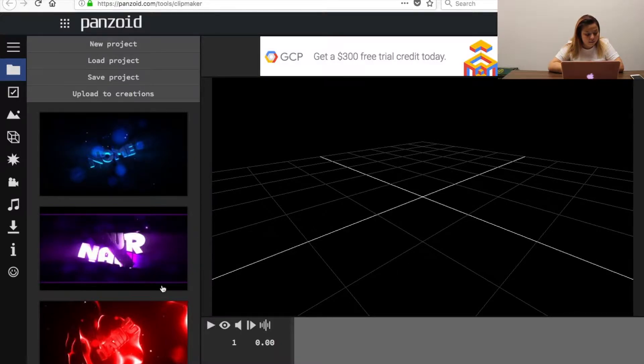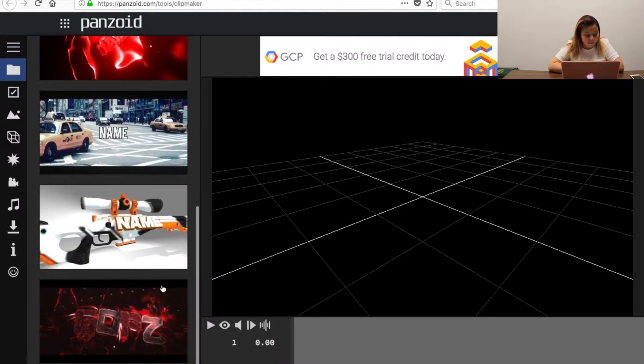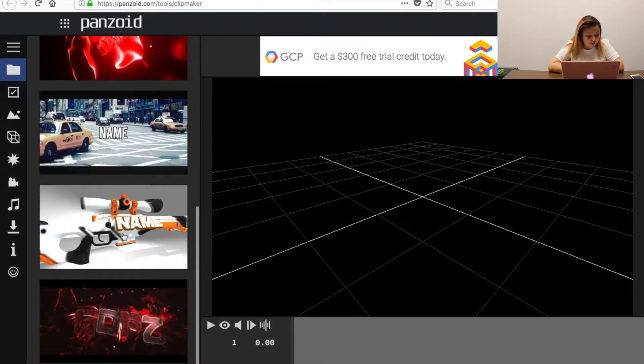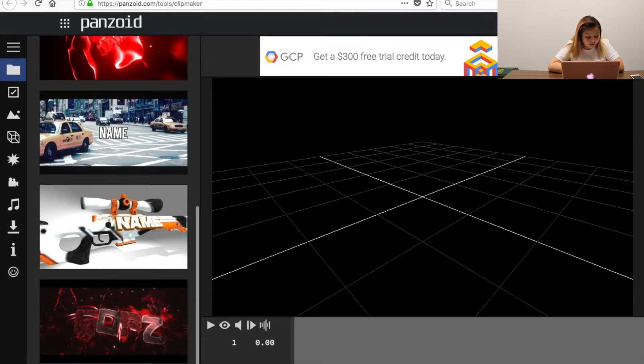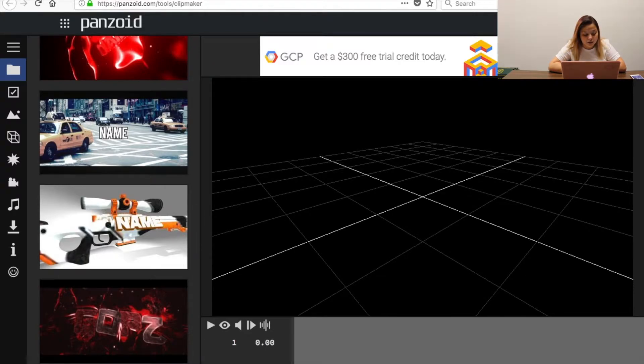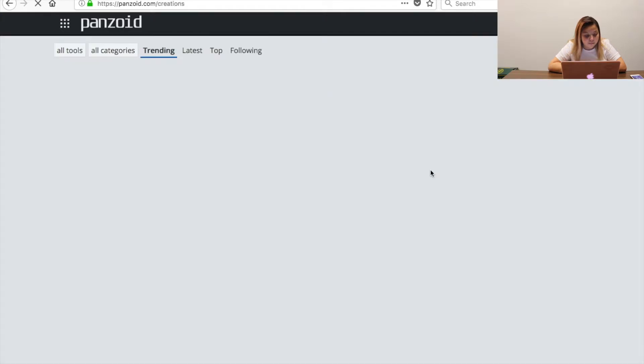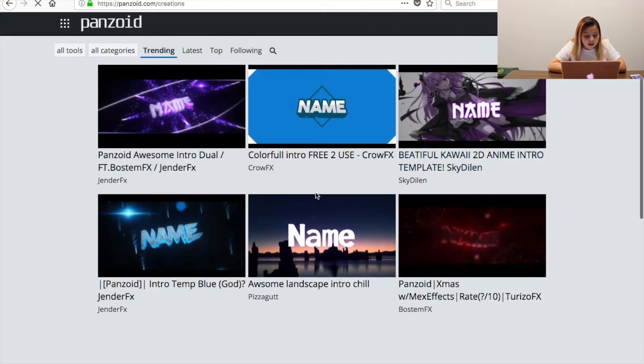The link to the website so you can make your intro. So right now I am on it and you can pick any of these right here or you can go down to where it says more creations and we're going to click on that and put yes leave page.